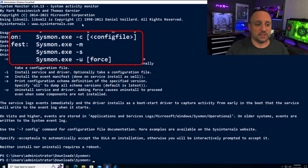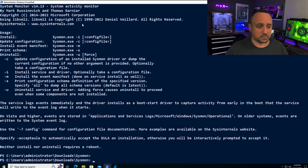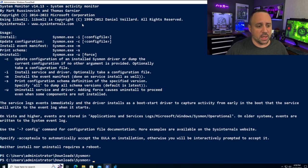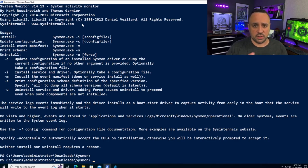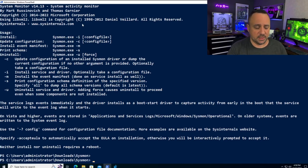In addition to that, we have sysmon minus U, which allows us to uninstall Sysmon from a system, with an optional 'force' parameter. If we want to look at more parameters, the best way is to go straight into the schema itself.